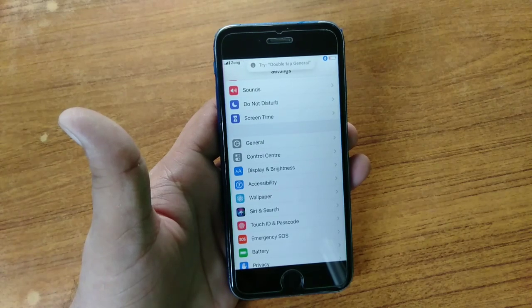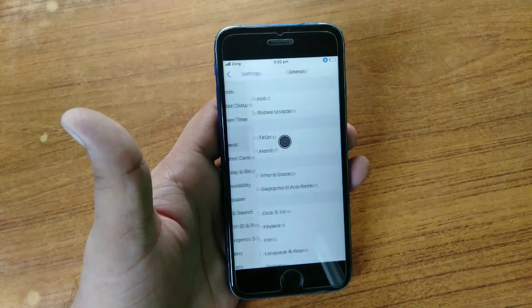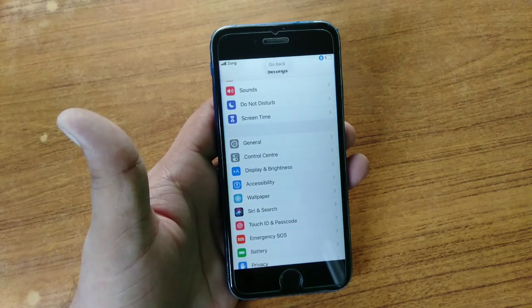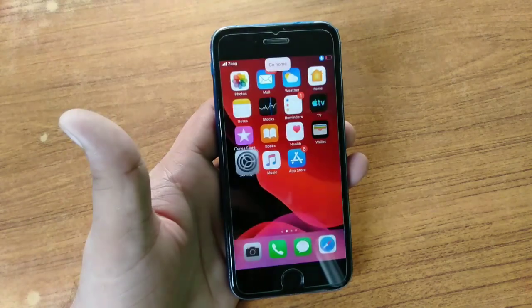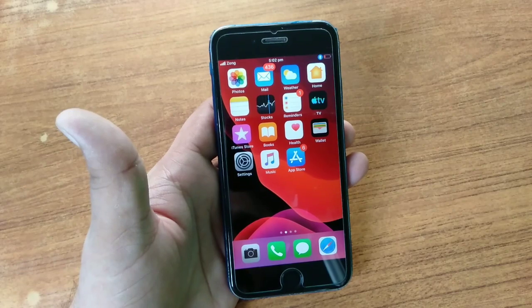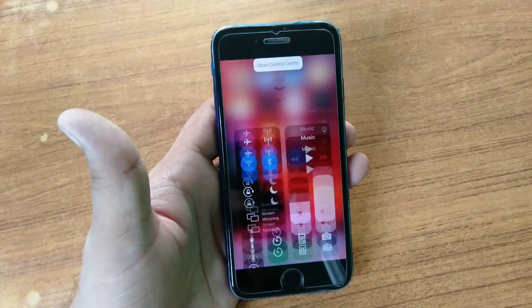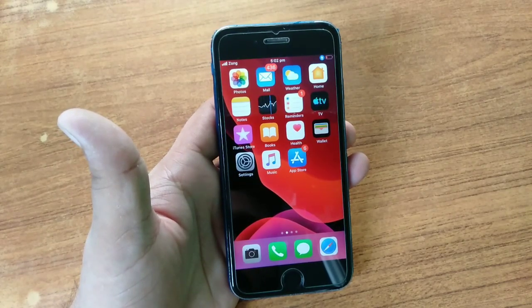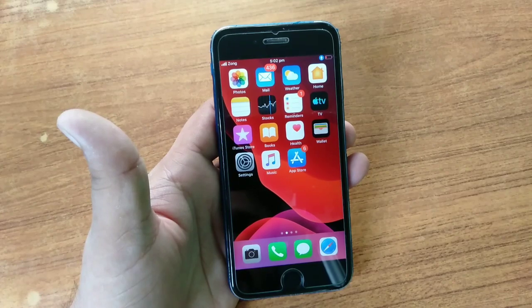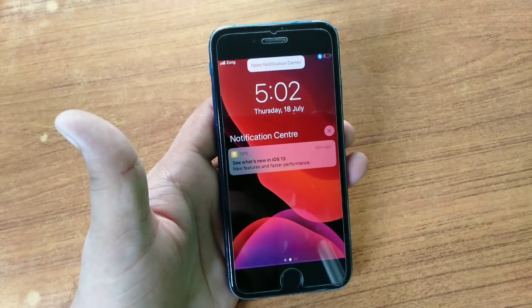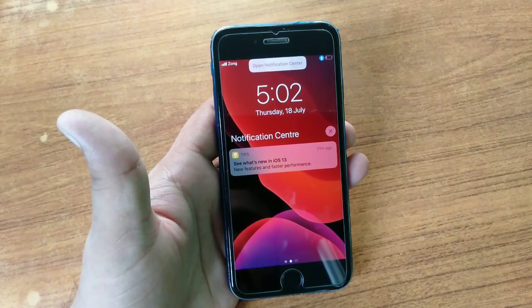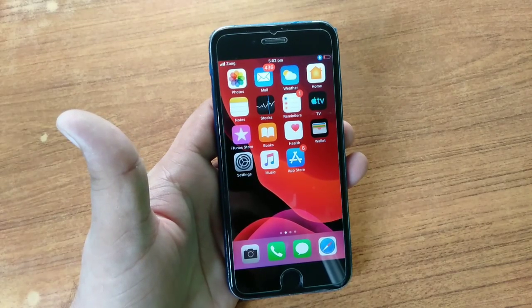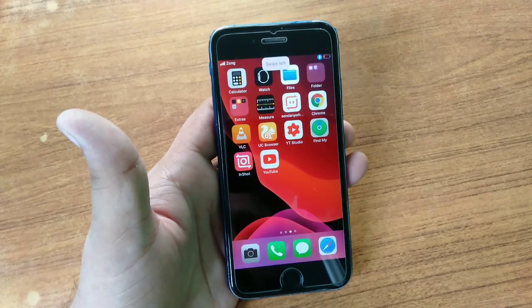Double tap General, go back, go home, open Control Center, go home, open Notification Center, go home, swipe left, open YouTube.